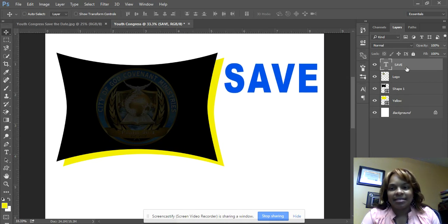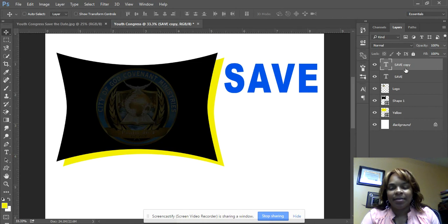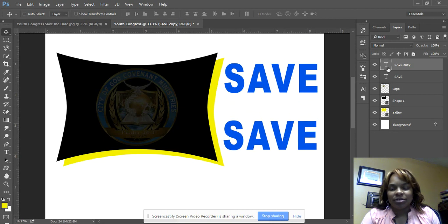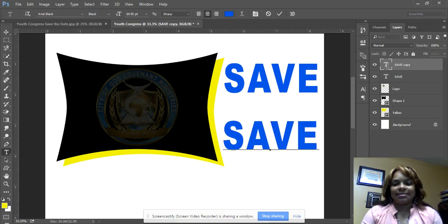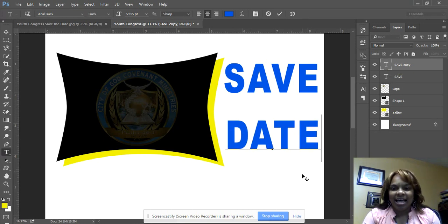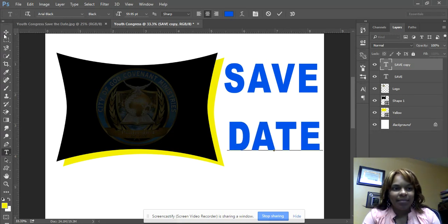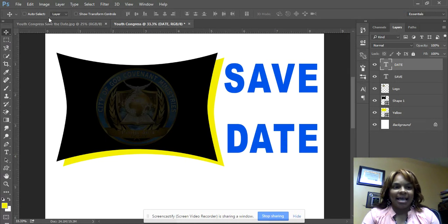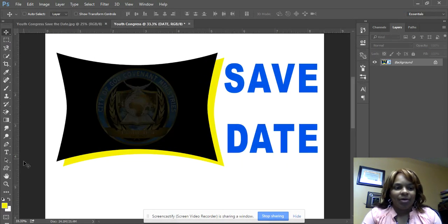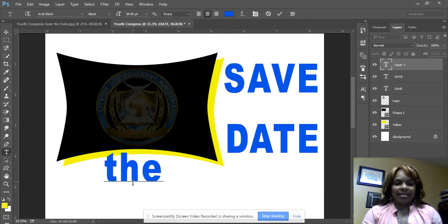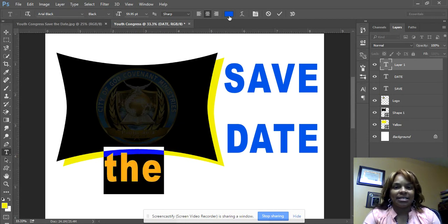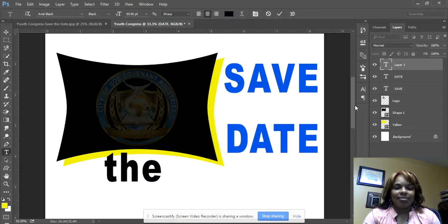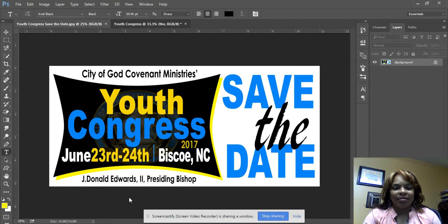I have 'Save' there. I want 'Date' to match, so I'll duplicate that layer — same way I duplicated the shape — move it down, double-click it, and type 'Date.' Make sure it lines up. Using the Move tool, the purple alignment guides appear to confirm positioning. I now have 'Save' and 'Date.' For the 'The' in the middle, I'll use the text tool in lowercase.